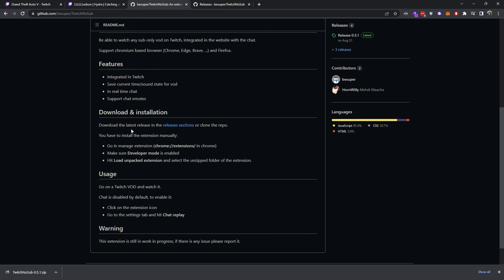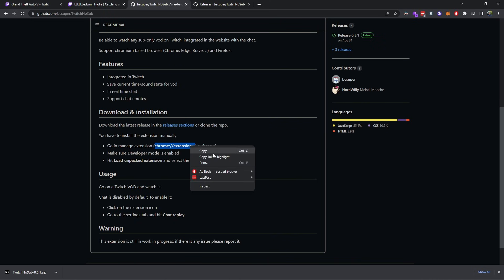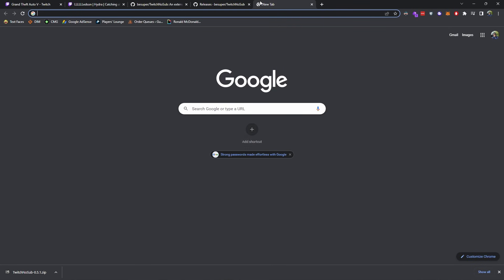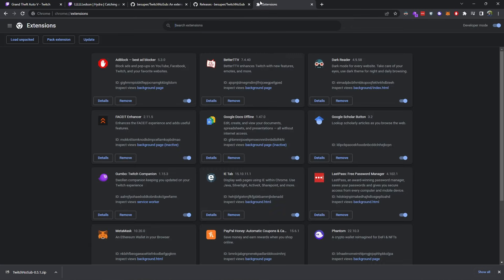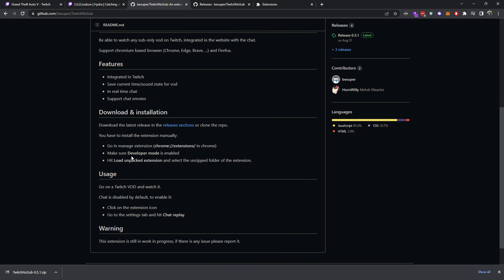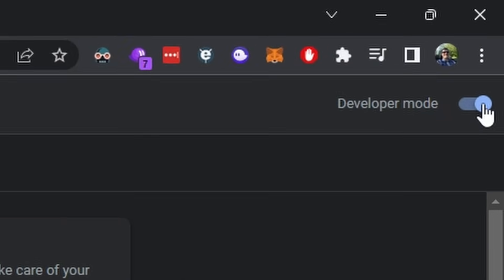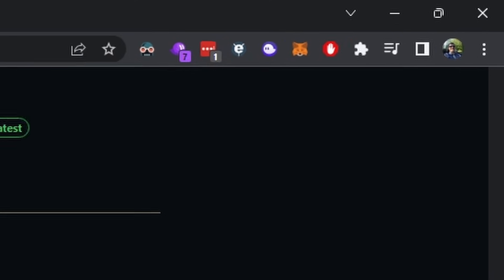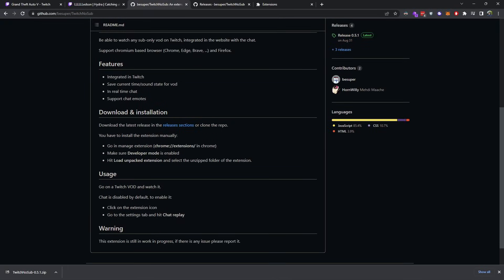We go back to this page — it says go into manage extensions. So you go to your Chrome extensions, go and copy this, we'll paste it, and now we're inside our Chrome extensions. It says make sure developer mode is enabled in the top right-hand side — developer mode is enabled.